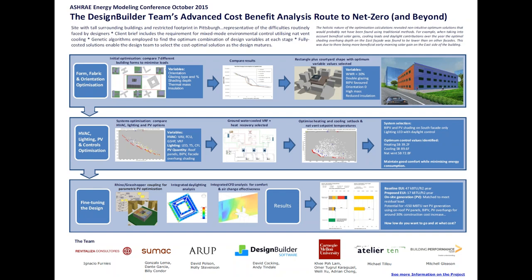All model data, such as activities, constructions and glazing, was input using templates stored as library data, which meant that the only model data input required for the six additional buildings was assigning activities to zones and PV panel data input.